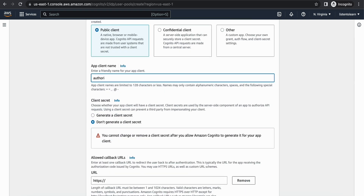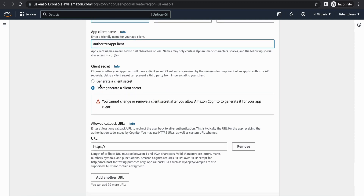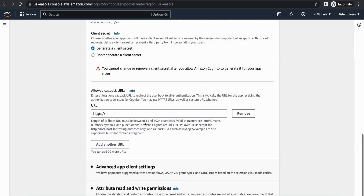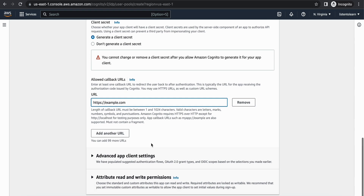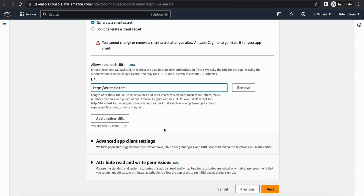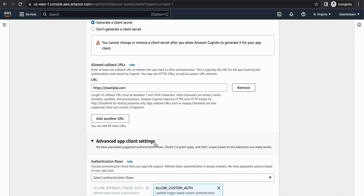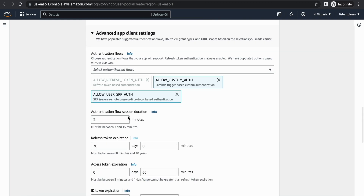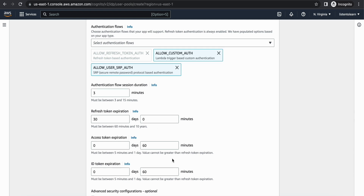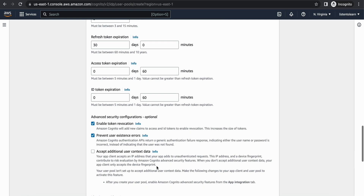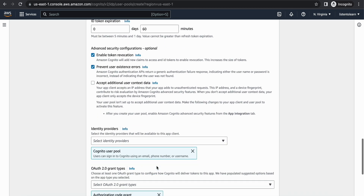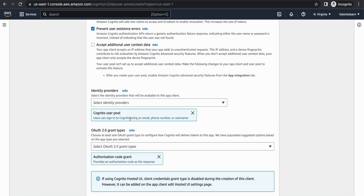I'm going to create an app client as well, going with the public client. You can specify a name and generate a client secret for backend server integrations. In the callback URL I'm going to use 'example.com' — if you have your own hosted application you can specify that URL. Under advanced settings you can change the token expiration and access token expiration times; I'm going with defaults.